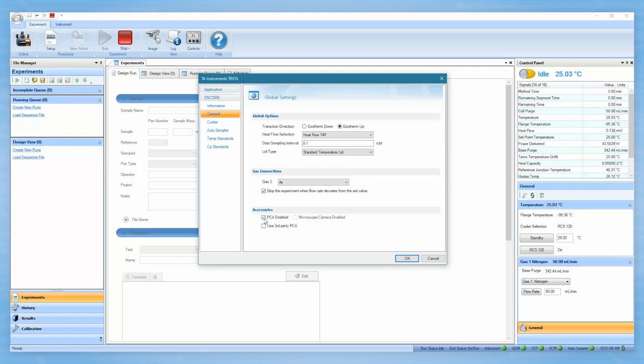Once the PCA is enabled via TRIOS, the auto sampler, if present, will be disabled and will remain disabled to allow for PCA and DSC experiments to run interchangeably with minimal changeover.